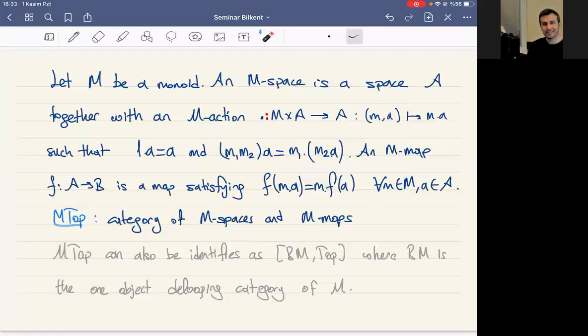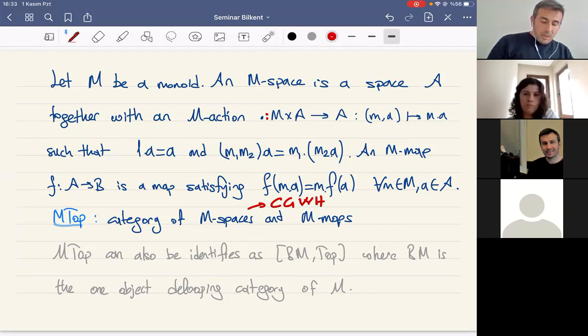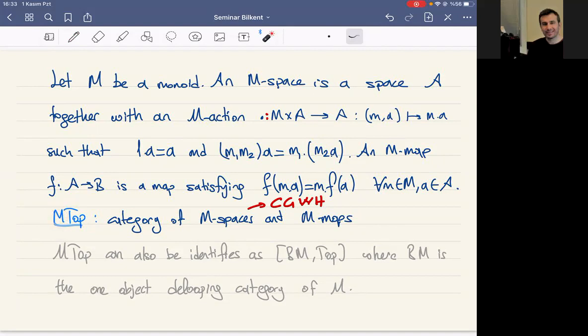An M-map is just an M-equivariant map. M-Top is the category of M-spaces and M-equivariant maps. By a space we mean a compactly generated weakly Hausdorff space, which has nice properties for homotopy theory. For example, such spaces are Cartesian closed with the compact-open topology, making it a Cartesian model category. If M is in fact a group, we use the same notation but write G.